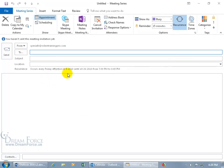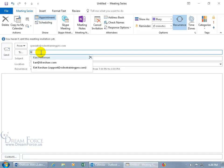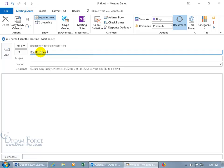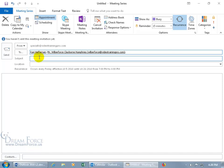Now it says occurs every Friday — not every Wednesday and Friday — effective October the 5th until October the 26th, from 7 to 8 p.m. That works. Now we just need to go ahead and invite attendees, because we haven't sent this meeting invitation yet. Type in somebody's email address — K for Carrie Heffernan — and then Mr. Humphreys, and hit the tab key. What's the subject? Halloween Investigation Prep.